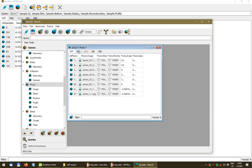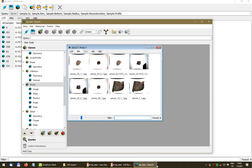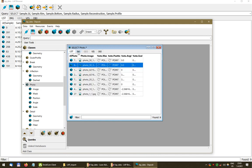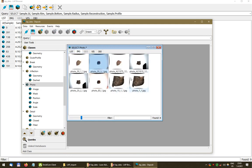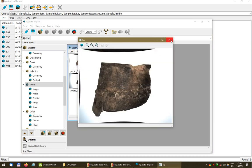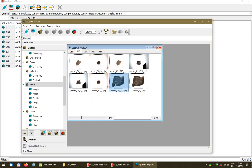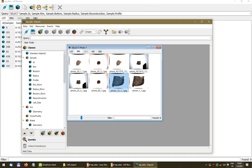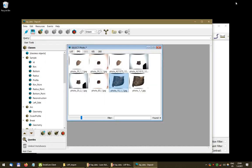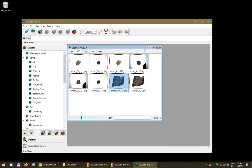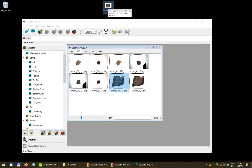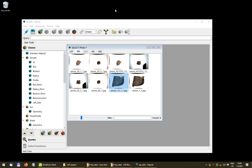We can use the image view to see thumbnails and preview the images and open them. I could also just use the drag and drop function — if I wanted to store the image somewhere else, like the desktop, I just drag and drop it. It exports as a regular JPEG.